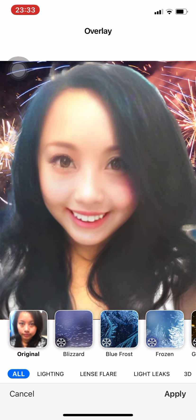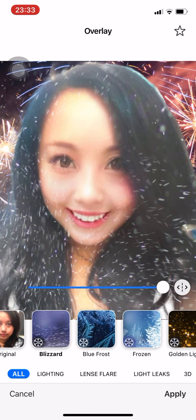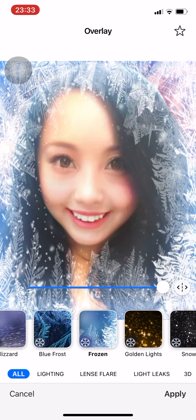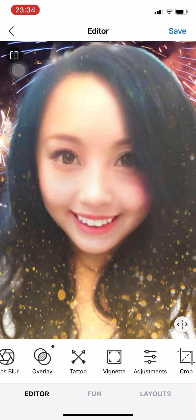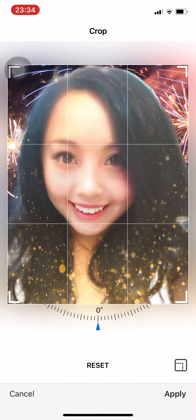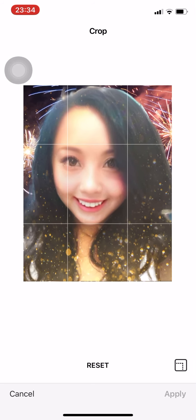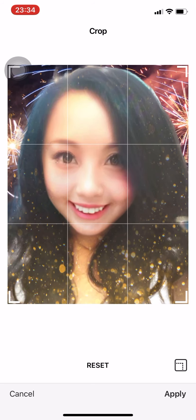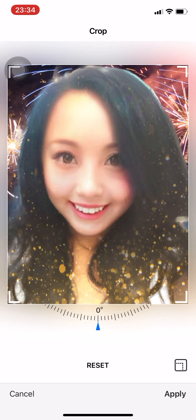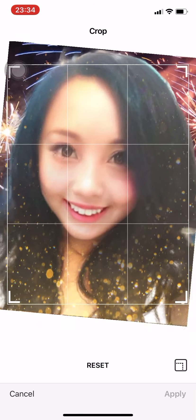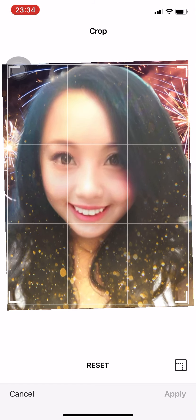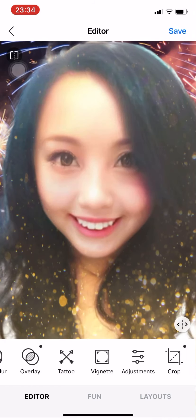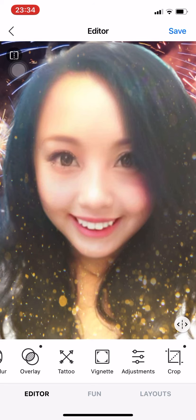You can do Overlay — Blue Frost, Frozen, Green Lights — press Apply. You can also crop it and twist it left or right. Then press Apply — that's it for the editing tools.